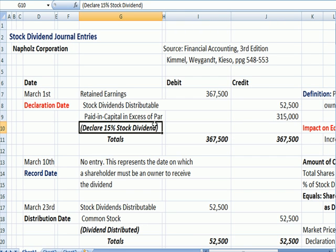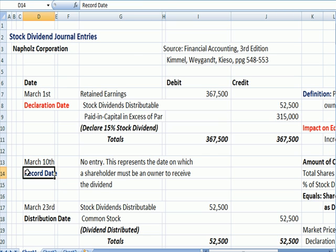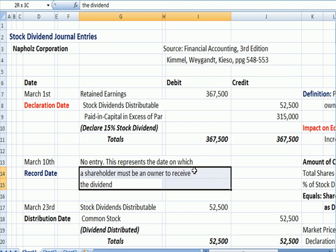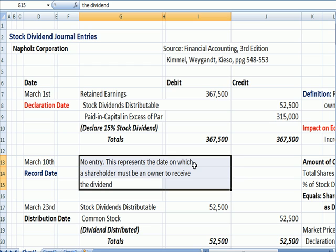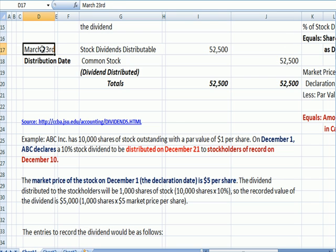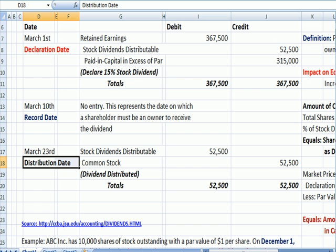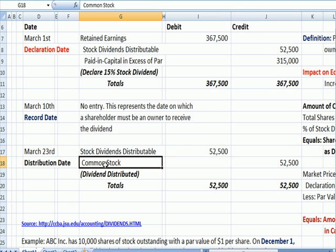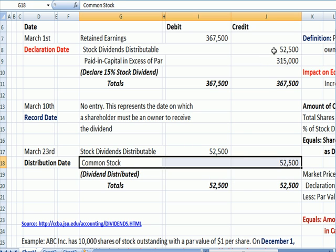The purpose of this entry is to declare a 15% stock dividend — so if you have 100 shares of stock before the dividend, you'll have 115 shares after. On the record date, there is no entry, because the record date represents the date on which a shareholder must be an owner to receive the dividend. On March 23rd, which was our distribution date, the stock dividend distributable credit is debited and adjusted to zero, and we credit to increase common stock for that same $52,000.